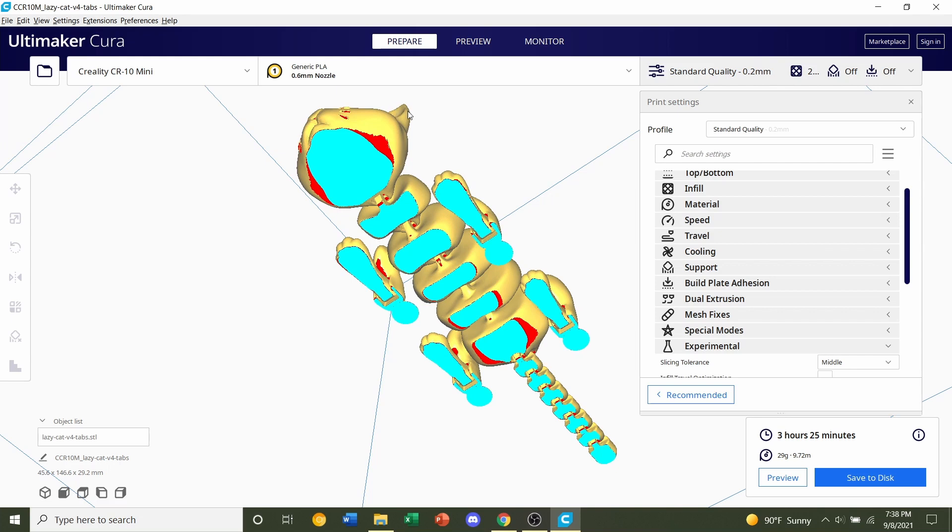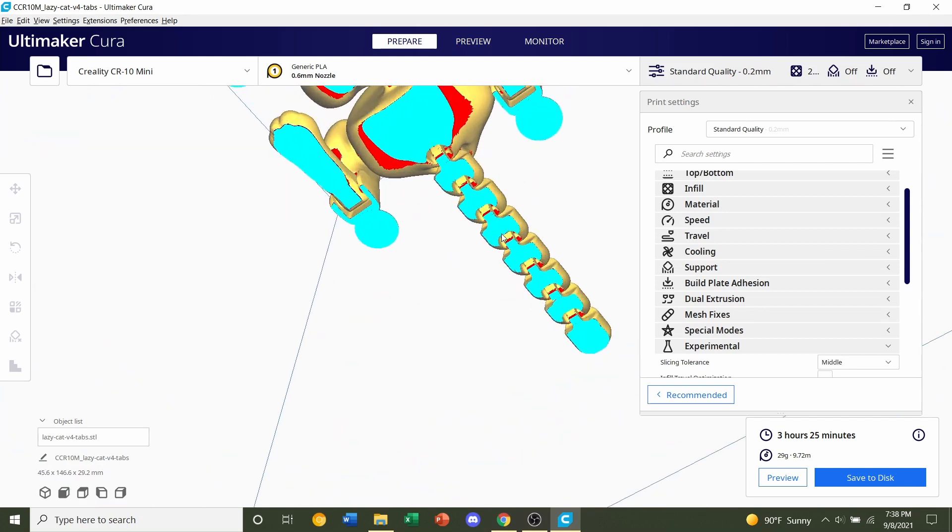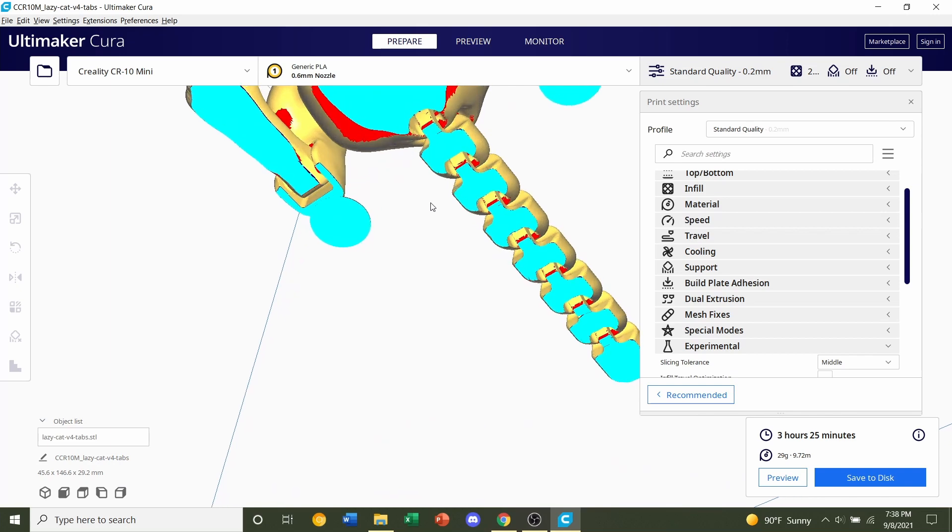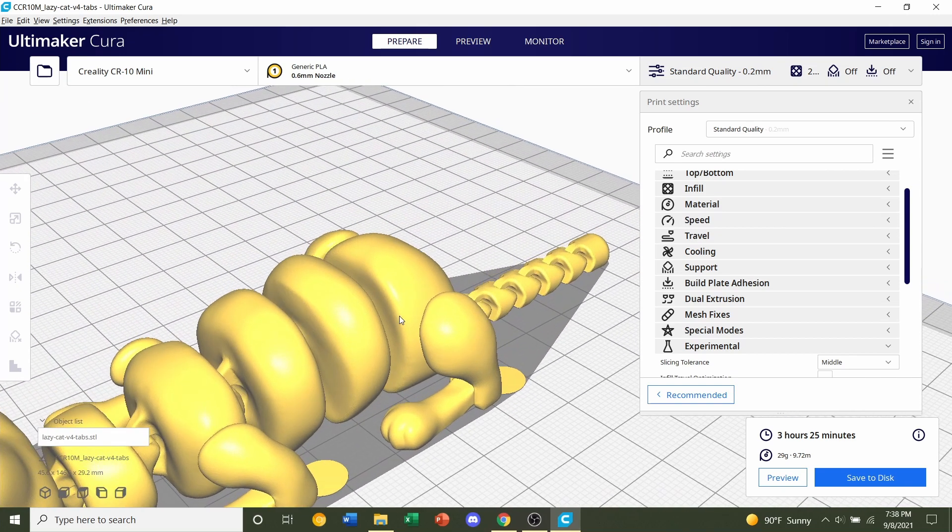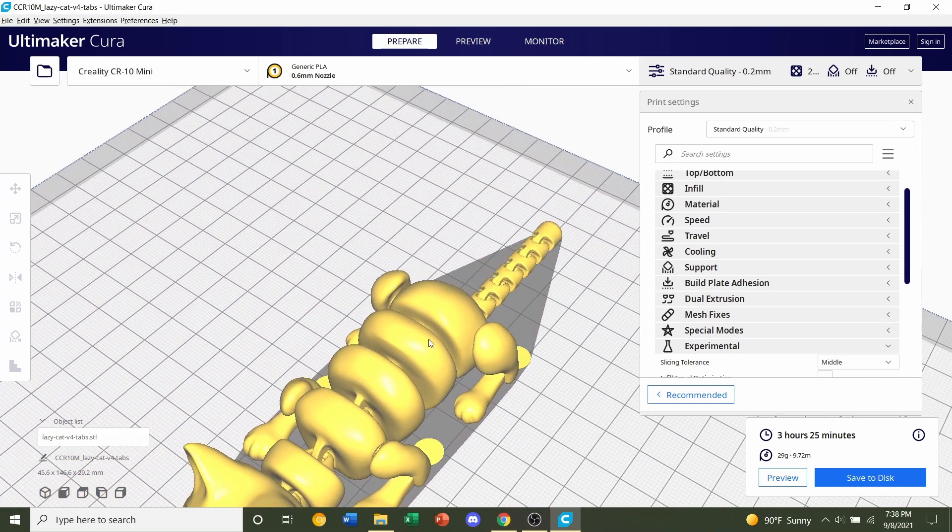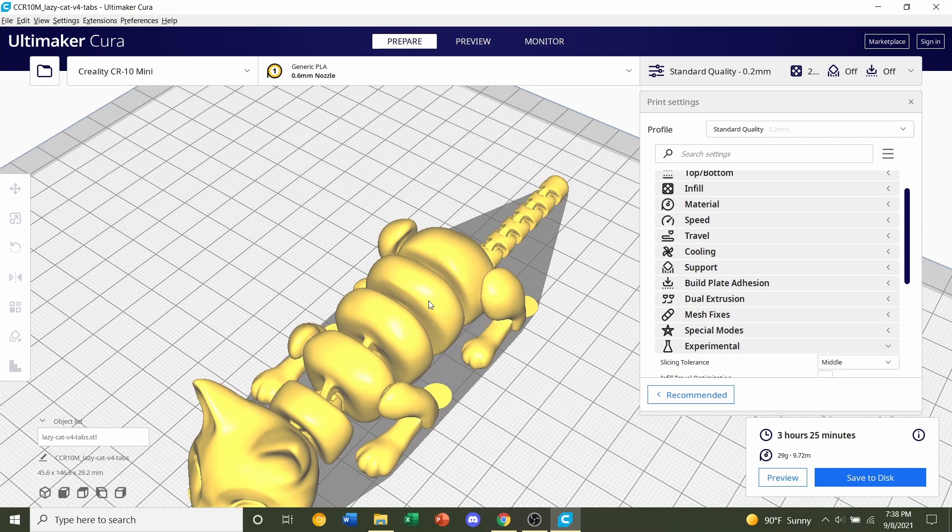Because if this model, if any of these pieces don't stick to the bed, they're going to fall off or not get connected and then the model's going to be ruined. So make sure you have good adhesion on your build plate.